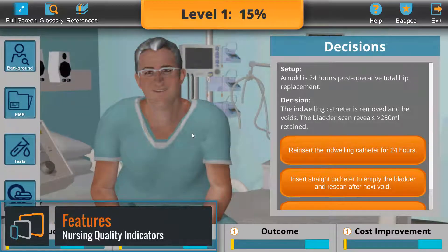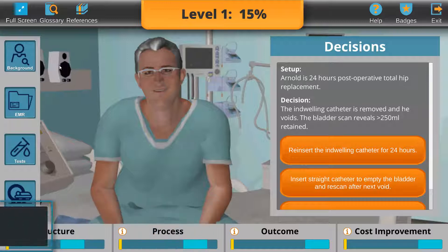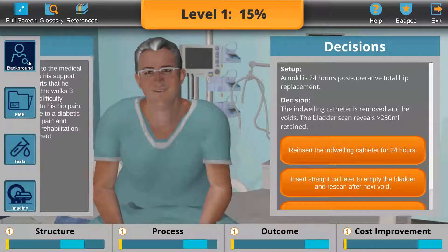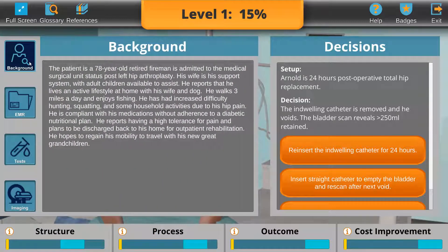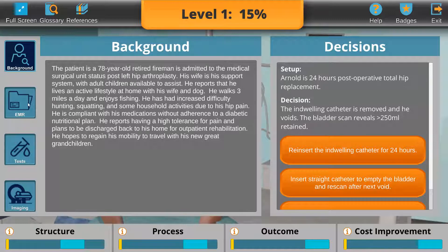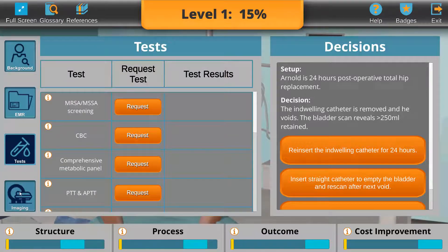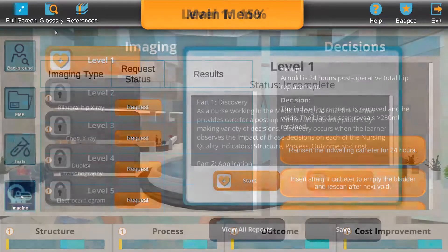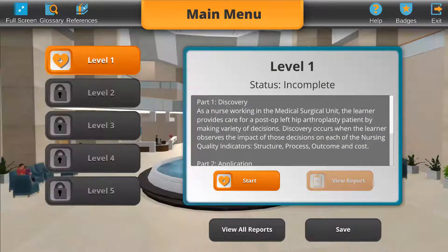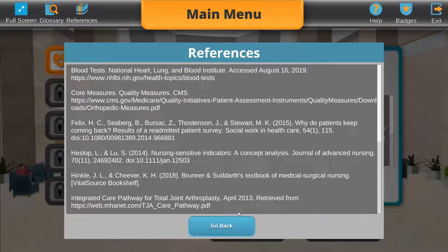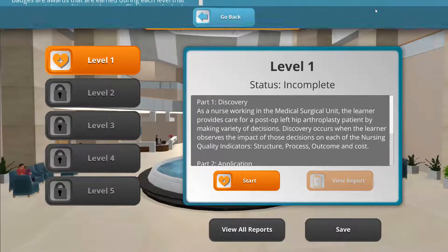Inside this virtual clinical scenario, we've included access to several resources to assist the learner in the decision-making process: patient background, EMR highlights, diagnostic test results, imaging results, glossary of terms, APA references, and tutorial videos.